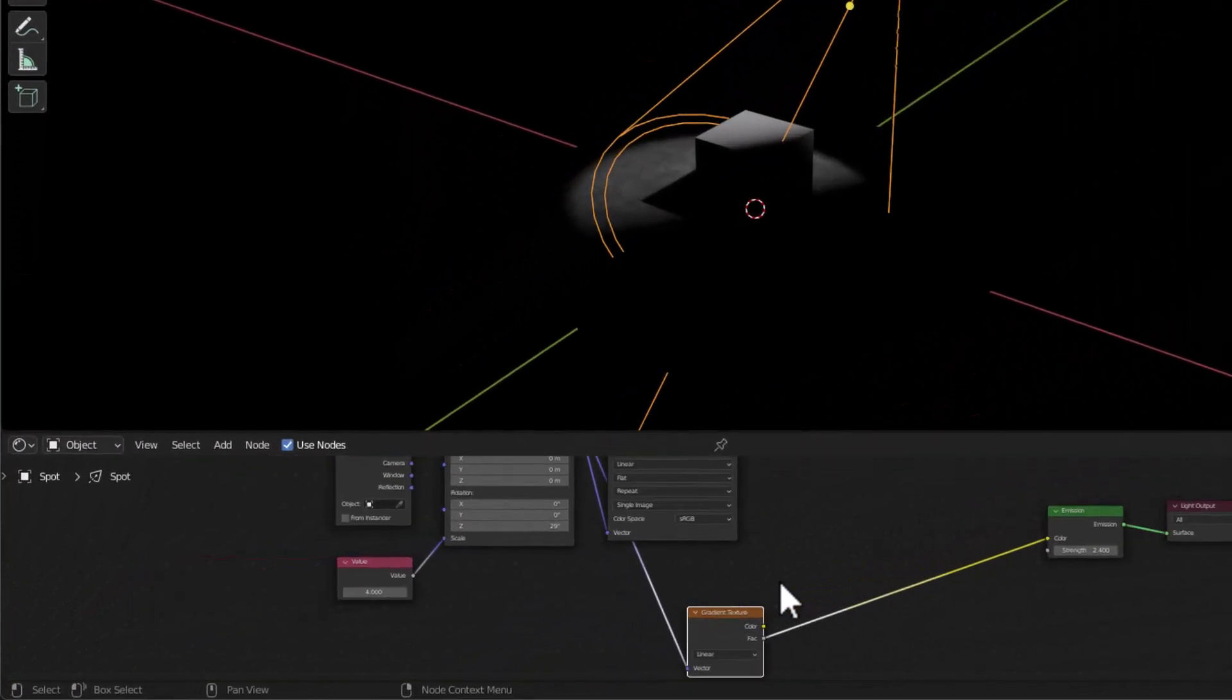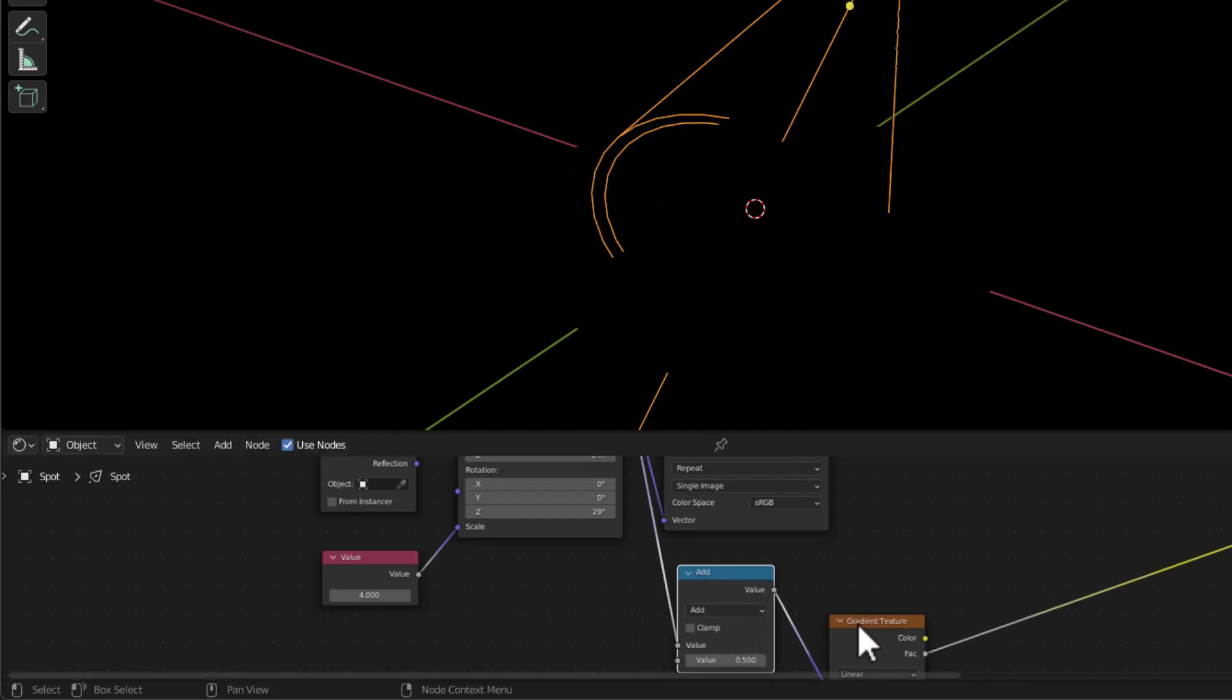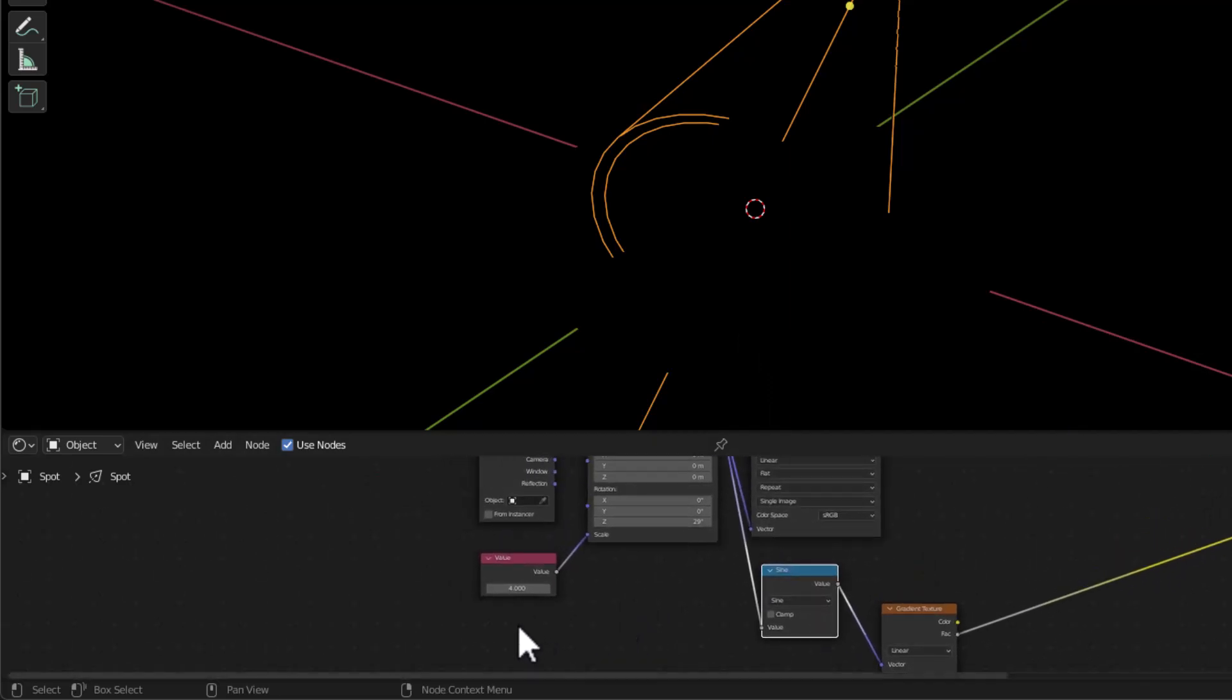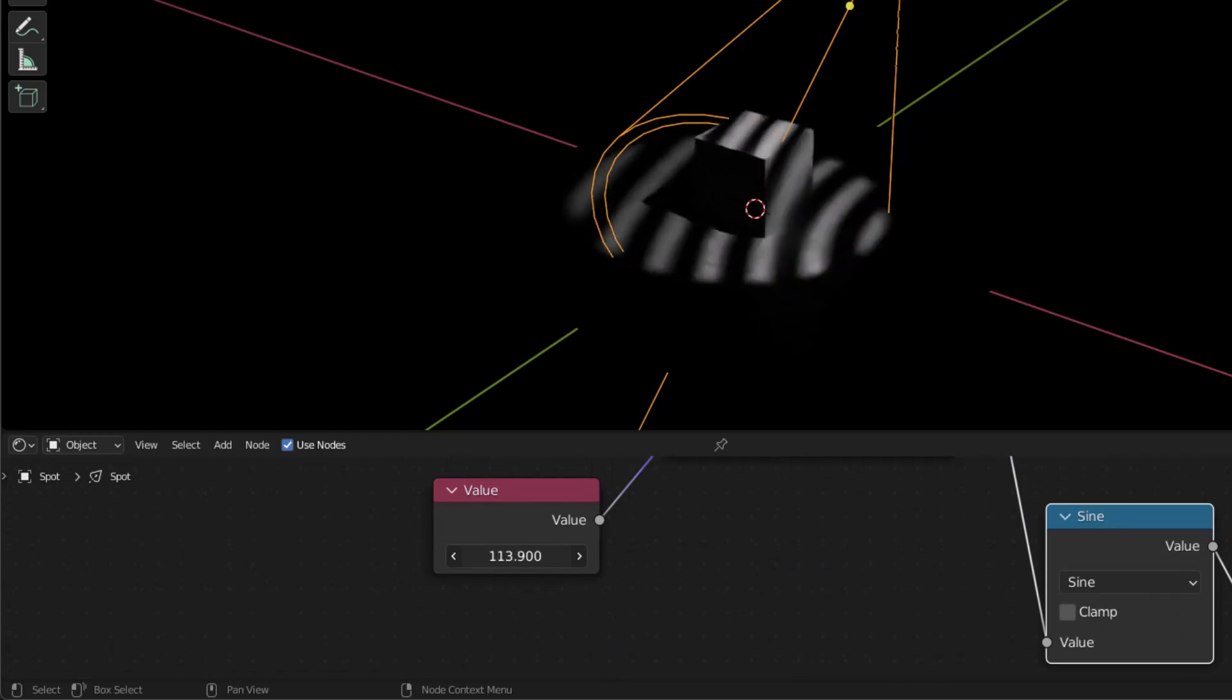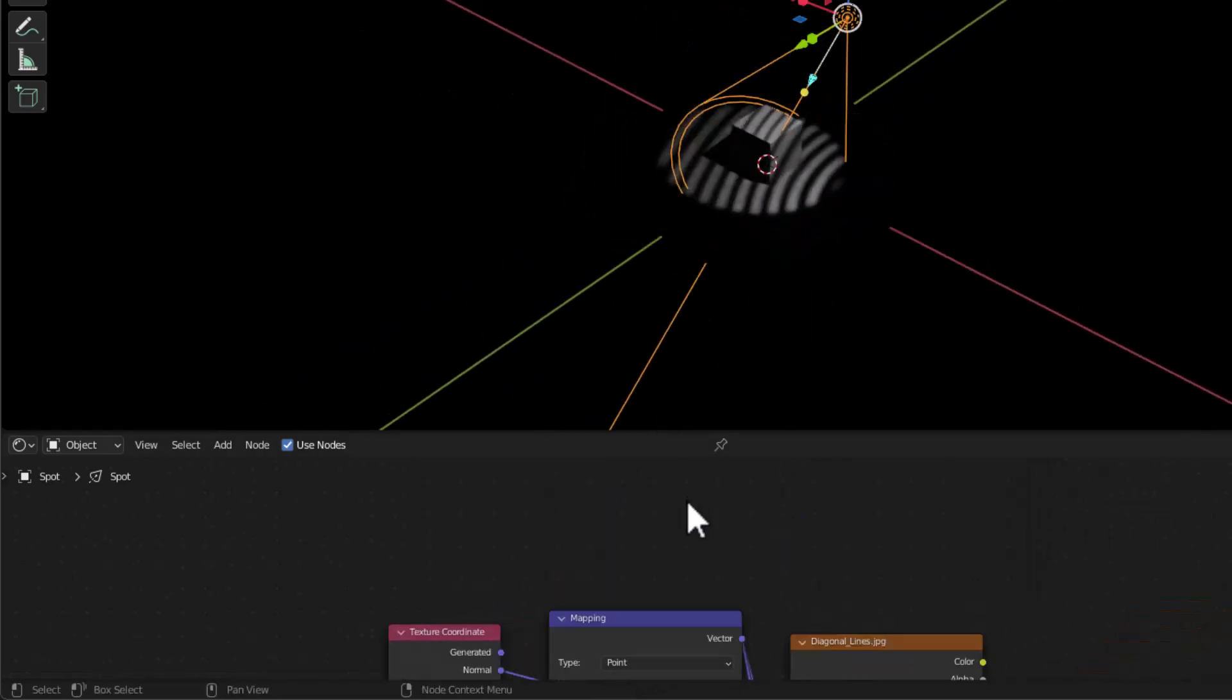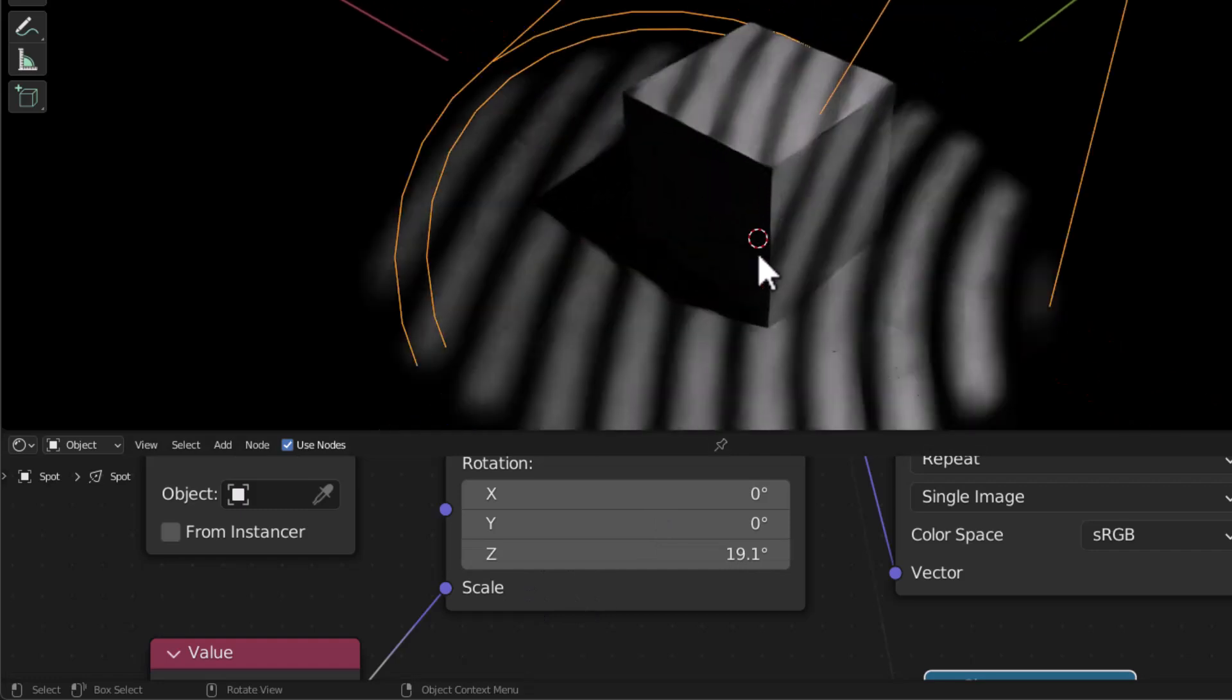And the next thing we want to do is we want to put a math node in. So I'm going to say converter math, or I can search for it. And I put a math in here and I'm going to make it a sine. And then I want to basically take this and move this up. And as I move it up, you start to see that we get some nice angles.